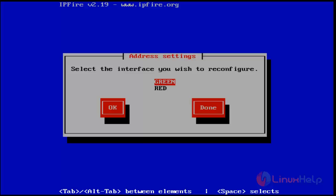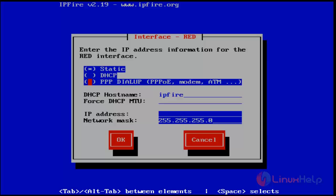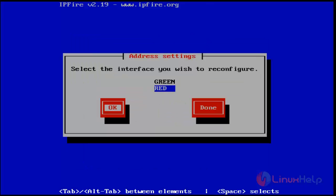Next, choose red to set. Here you can set DHCP IP or set manually. Hit enter, then choose Done.